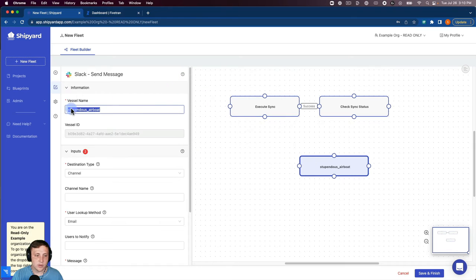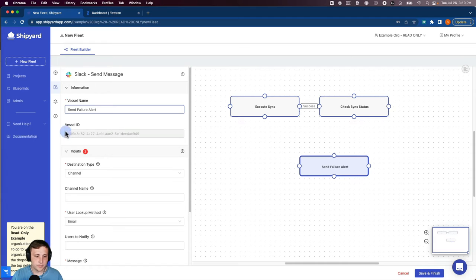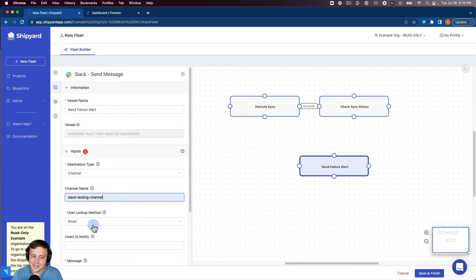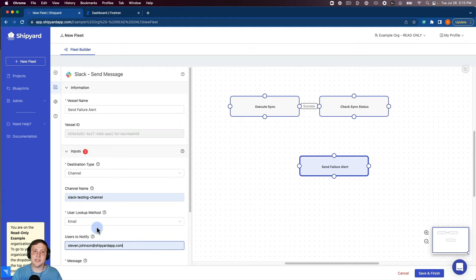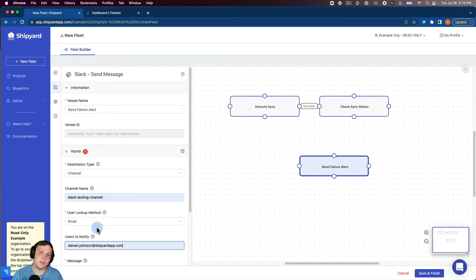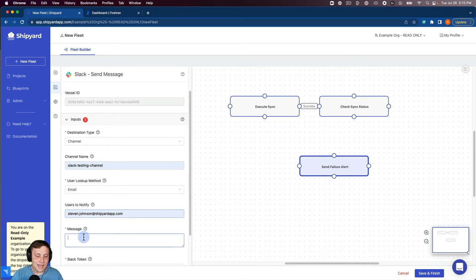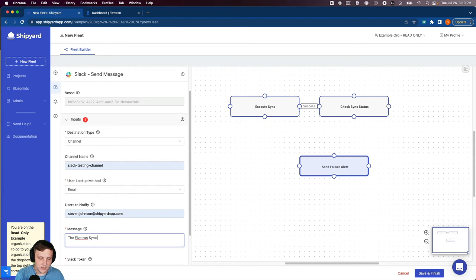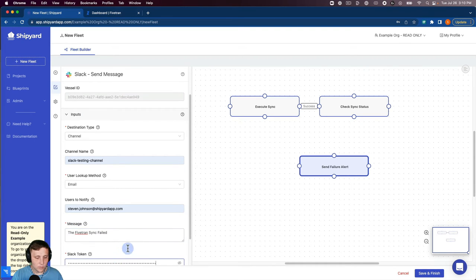Our vessel name will be send failure alert. We'll send it to a channel, the channel will send to our Slack testing channel. I'm going to tell it to notify me so it'll send the message in a channel but it will ping me directly telling me to go look at that channel and look at that alert. Our message will be Fivetran sync failed and we'll need our Slack token for that to work.